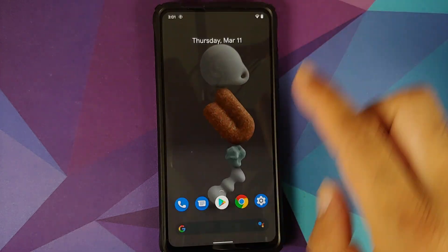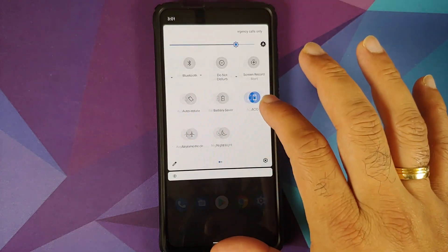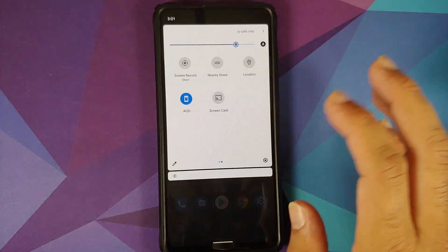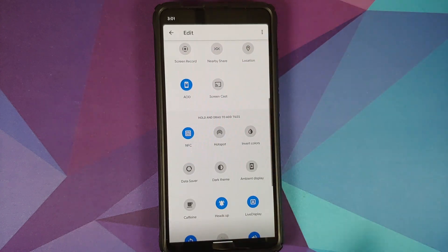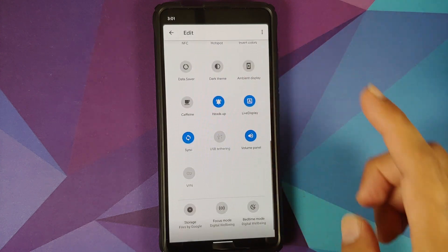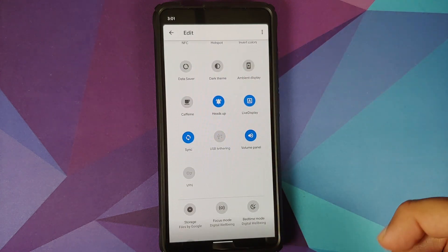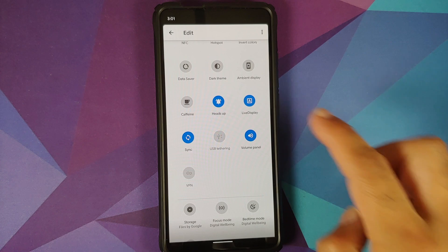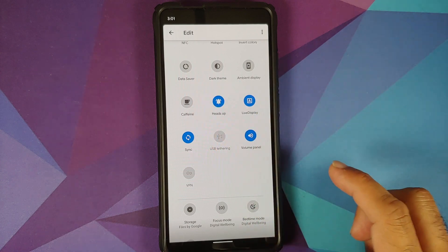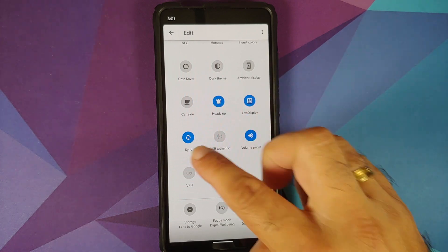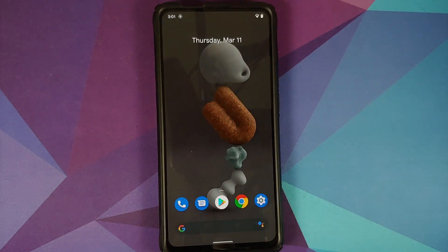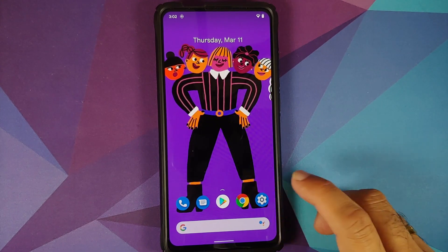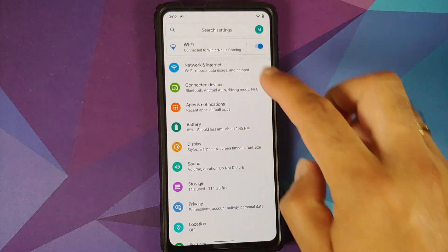When editing the quick settings panel, you have extra tiles present only in Pixel Experience Plus Edition — these include caffeine, heads-up, live display, sync volume panel, and VPN.